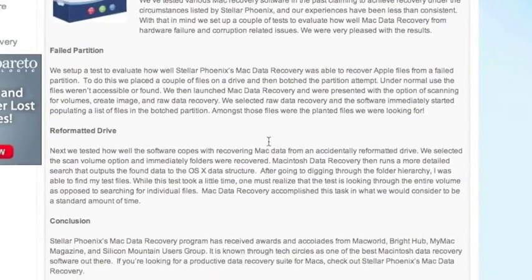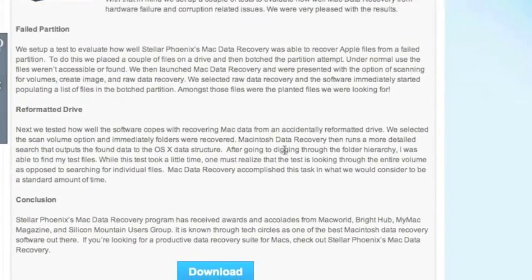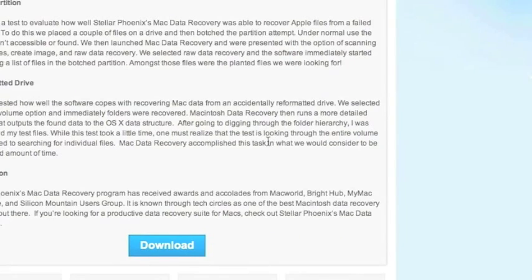Then we're going to scroll down and click Download. This is going to download, and next you're going to install the software. I already have the software, so I won't be doing this step — simply follow the instructions.